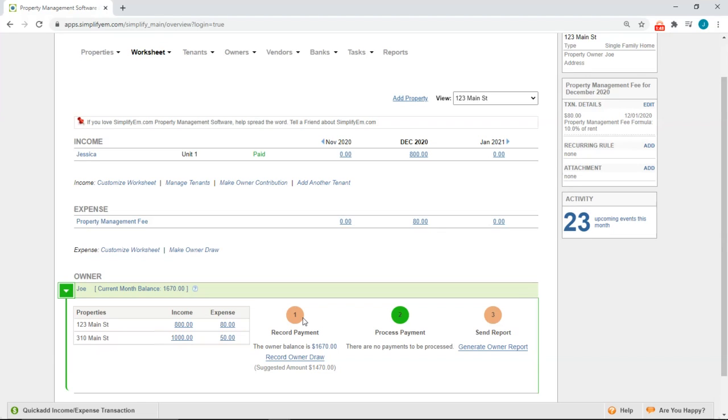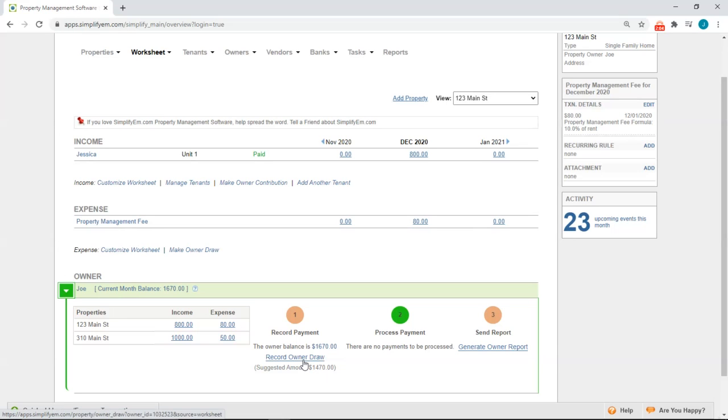The first step is to record the owner draw. It's giving me a suggested amount of $1,470 because I'm holding $200 as a reserve for unexpected maintenance or repairs. Let's say I want to pay Joe this amount. I'll click on record owner draw.